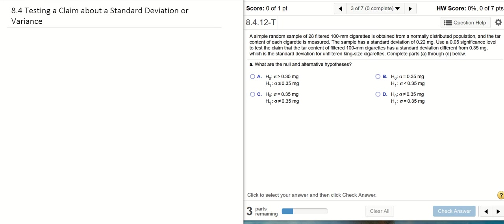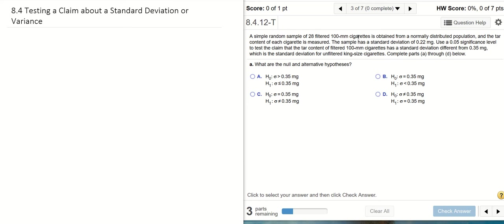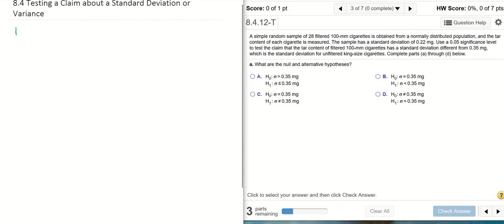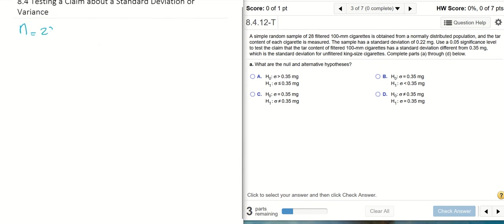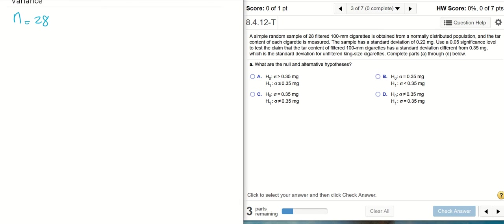This video is about section 8.4, testing a claim about a standard deviation or variance. We'll start with an example here. A simple random sample of 28 filtered 100 millimeter cigarettes is obtained from a normally distributed population. The first sentence tells us the sample size n is 28, we have a simple random sample meeting our first requirement, and the sample is from a normally distributed population, meeting our second requirement.